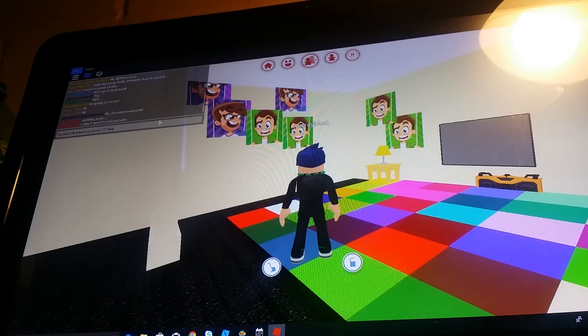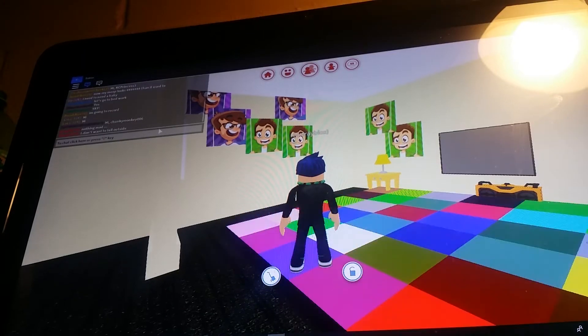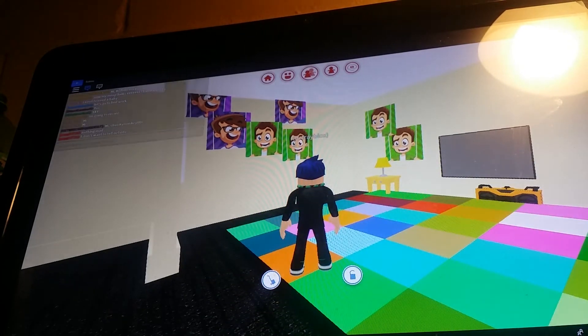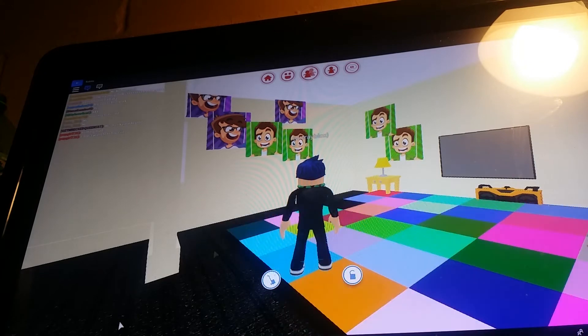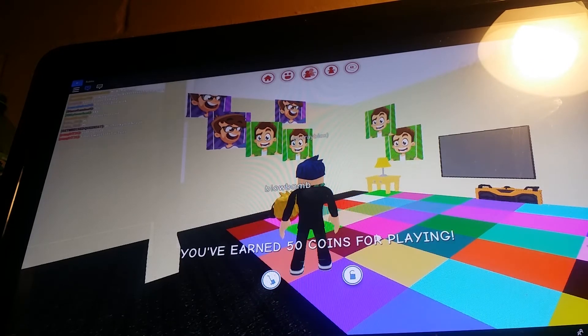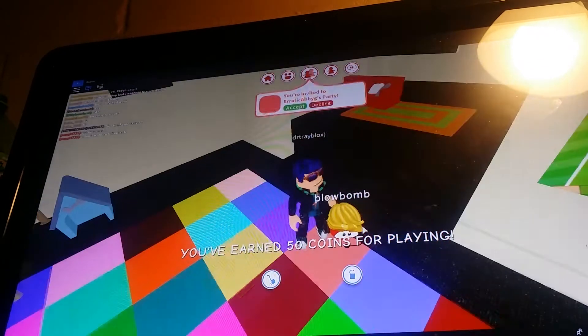I don't even see the cursor anywhere. Where is that from the cursor? Oh, there it is. Oh, I earned 50 points for playing. Thank you.